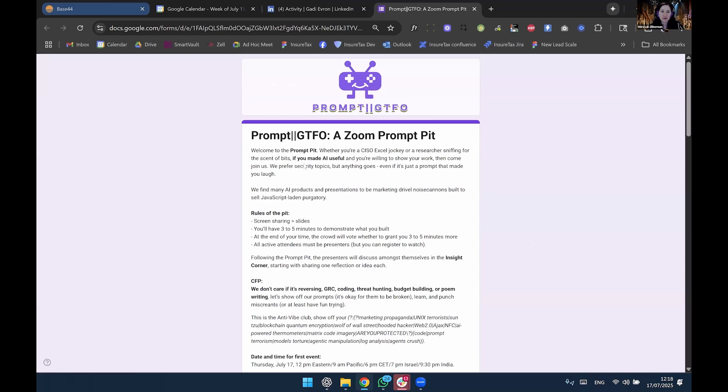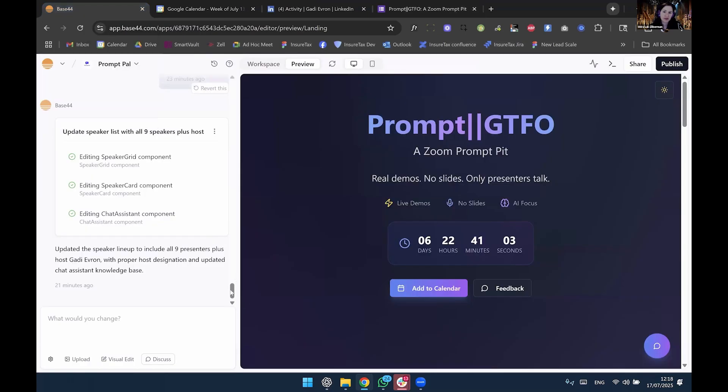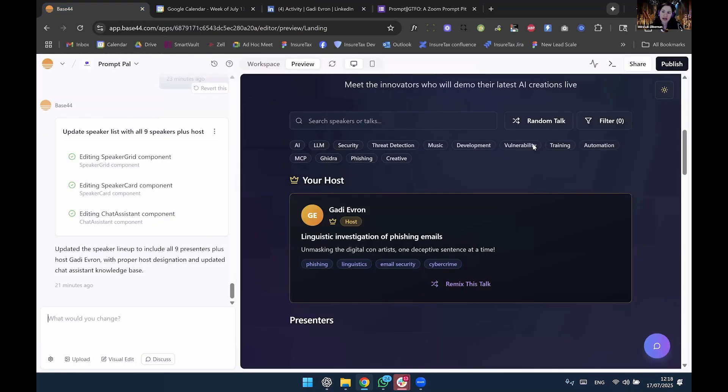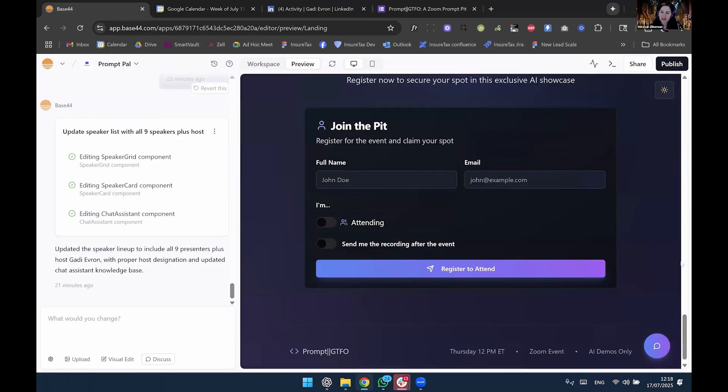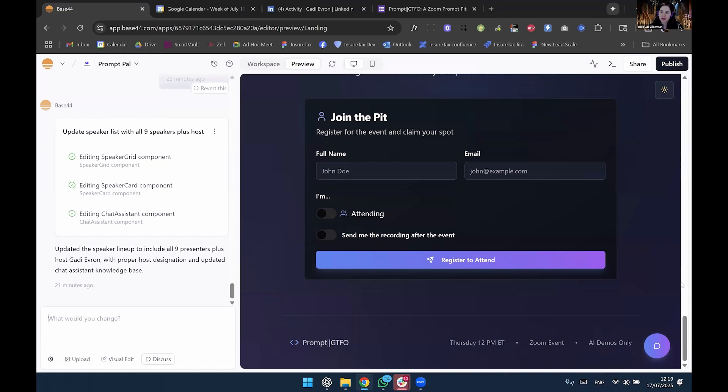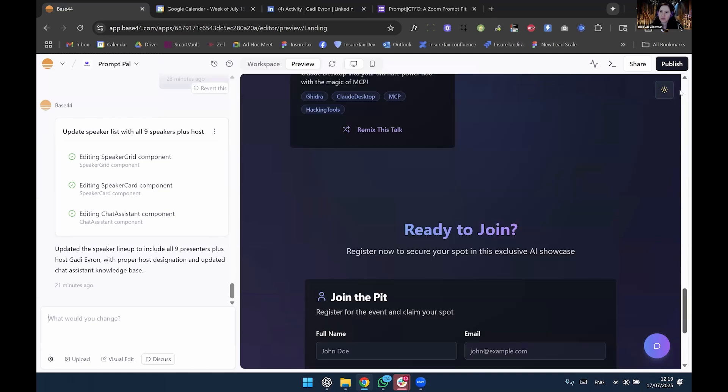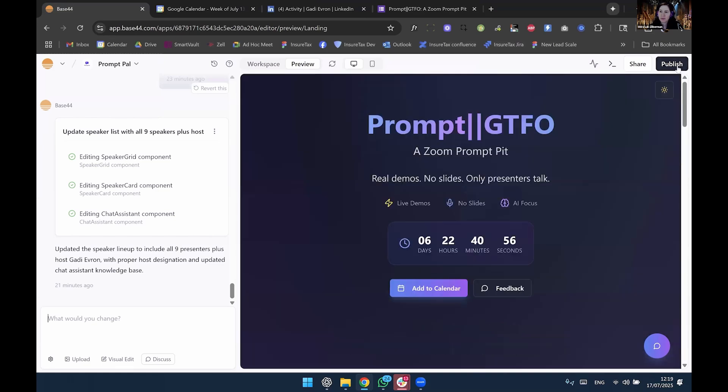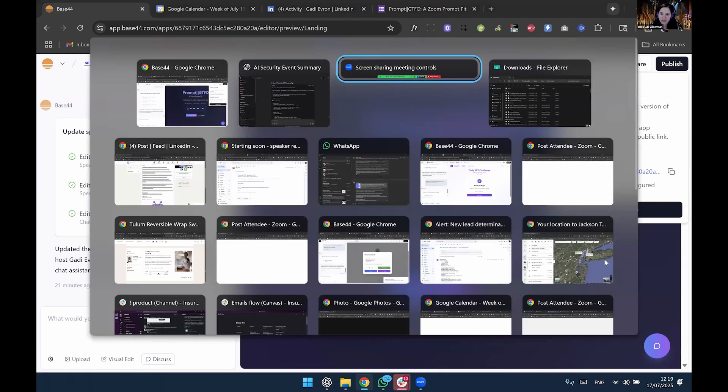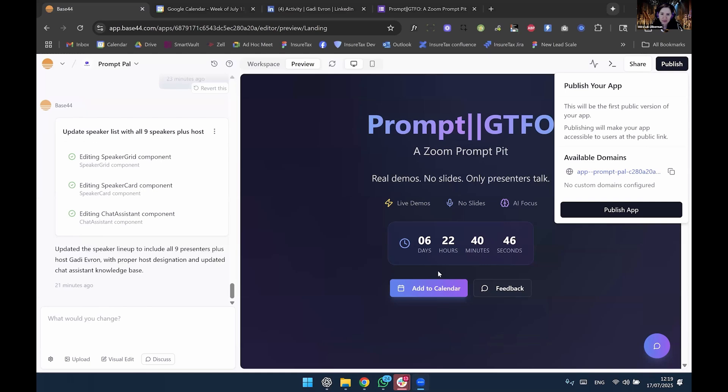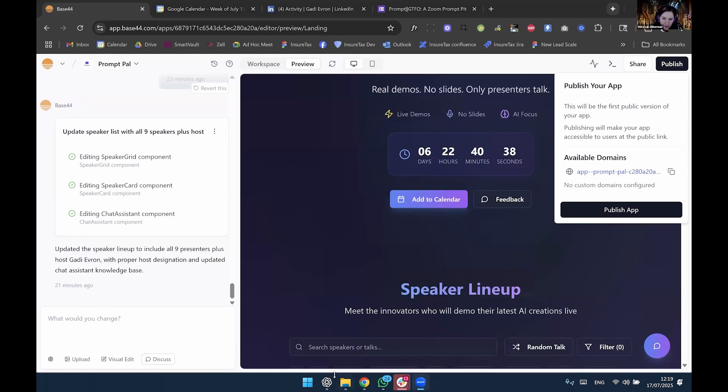So I'll show you the results. This is actually the result. So magically, it built a fully functional, working, published, hosted web app. I can actually, I just copied the link. I can put it in the Zoom chat if I can find the screen.